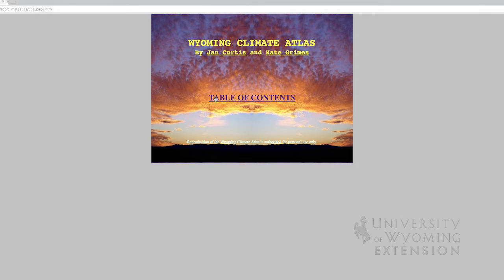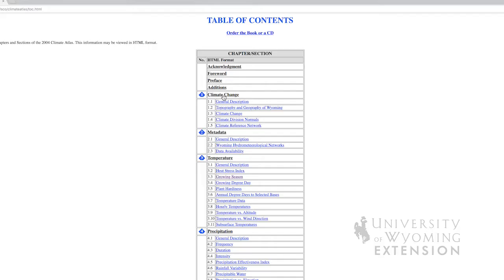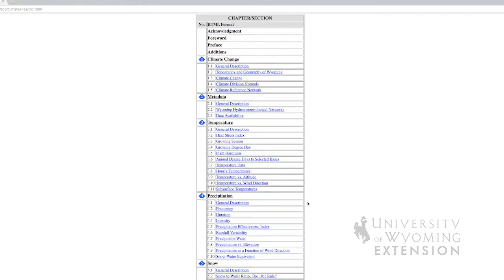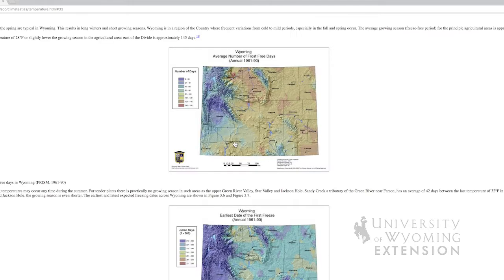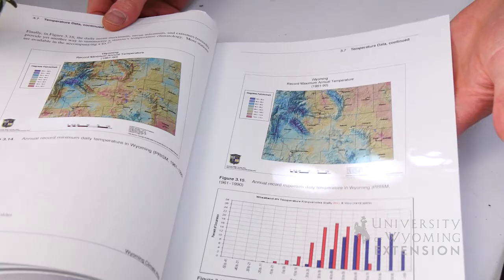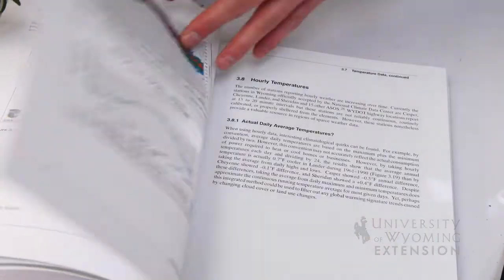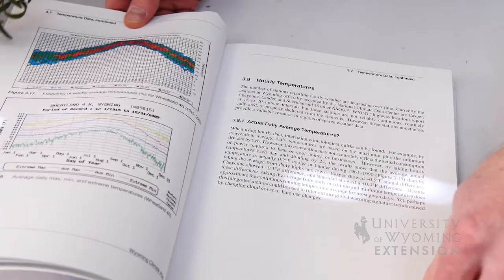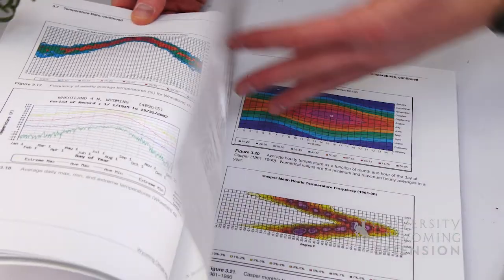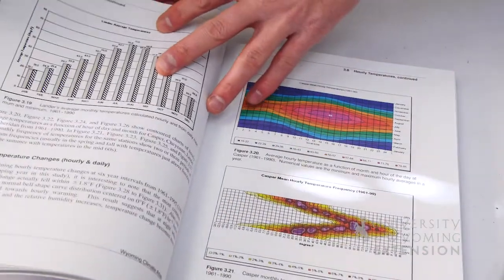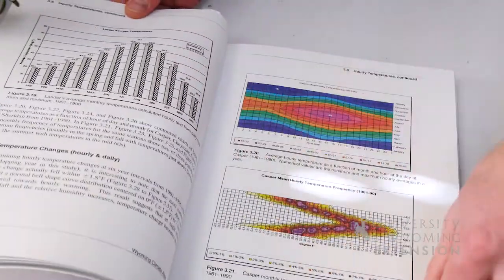You can use the Wyoming Climate Atlas to gain information as to what the climate is for your area. There's lots of tables and charts that can help you understand whether warm season or cool season vegetables or fruits are going to do well for your neck of the woods.